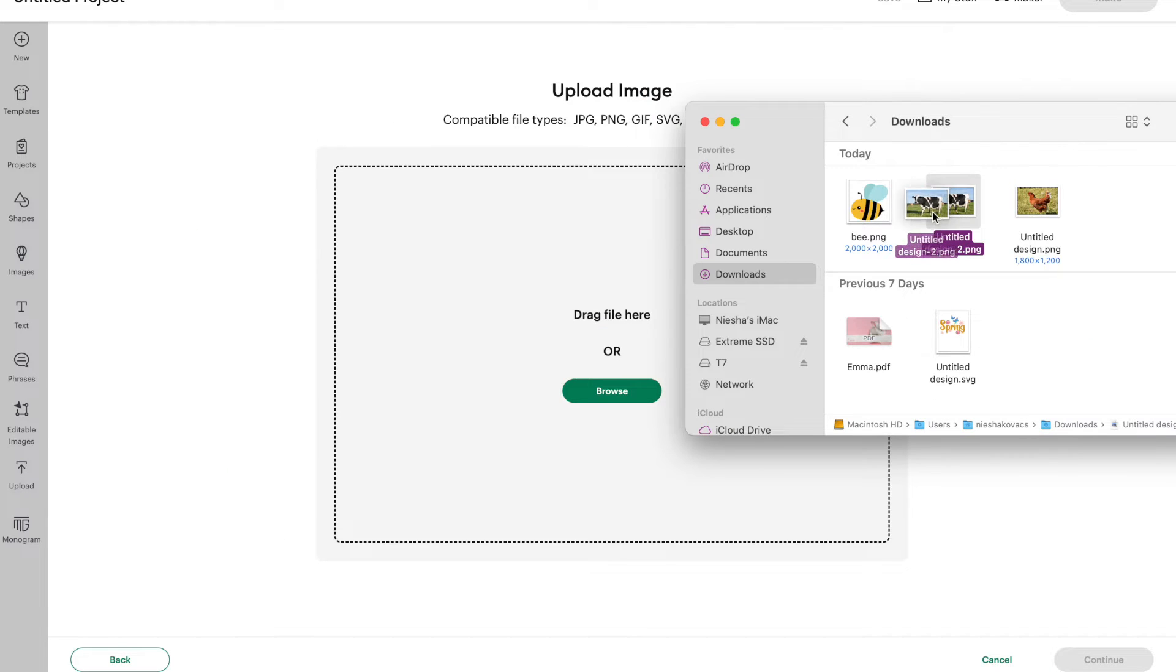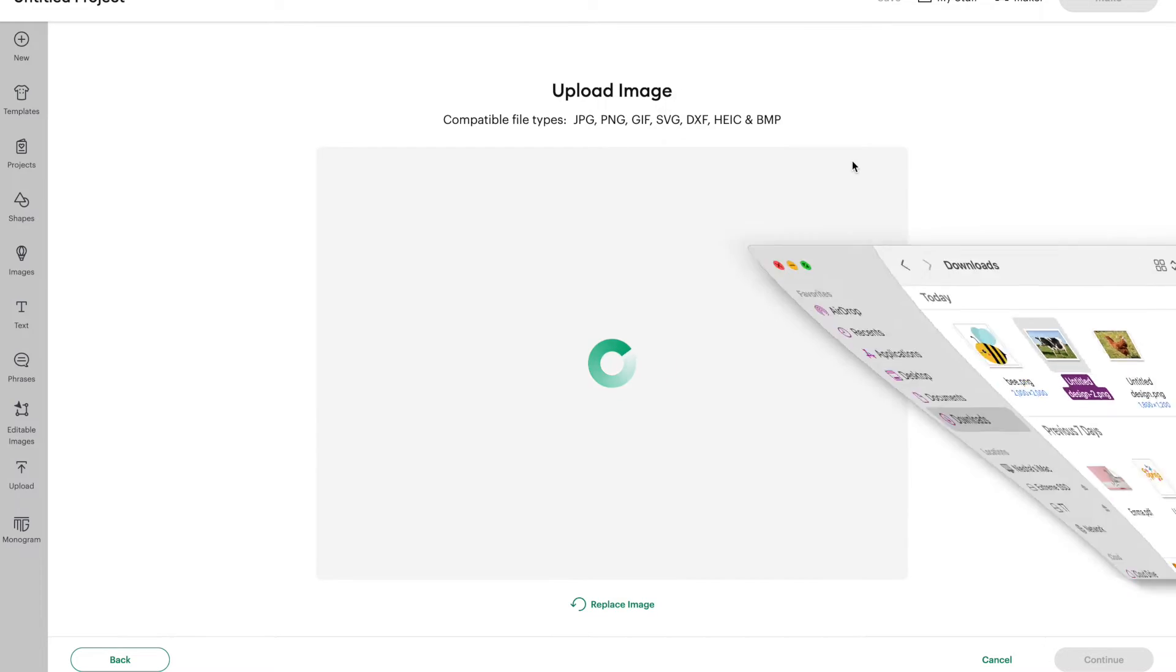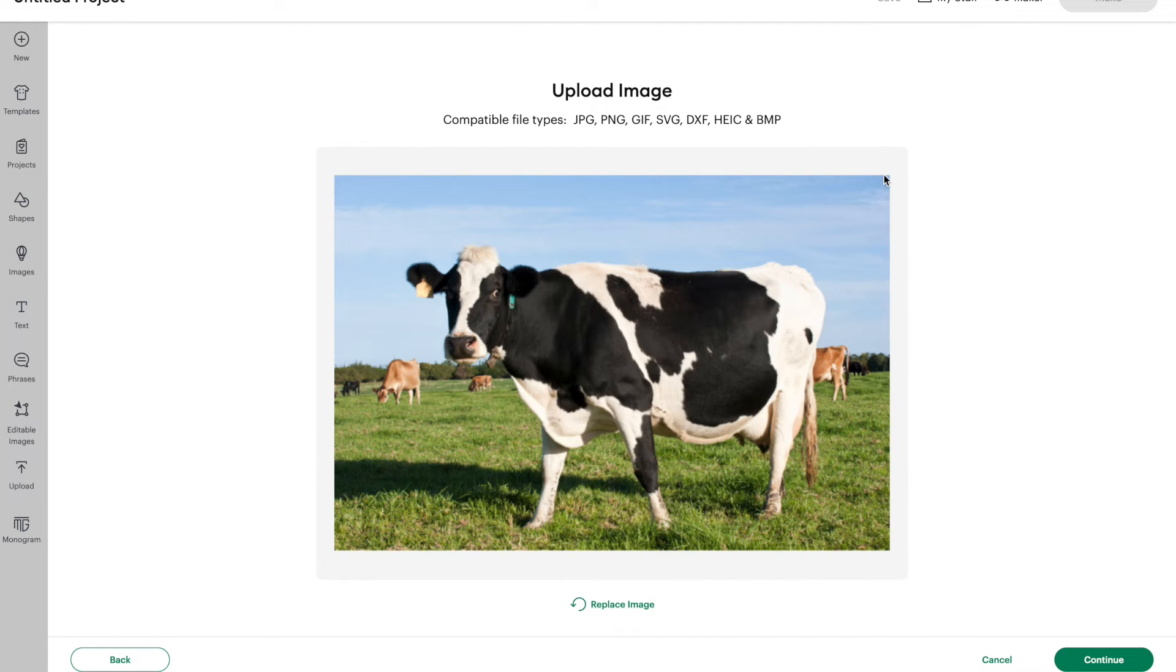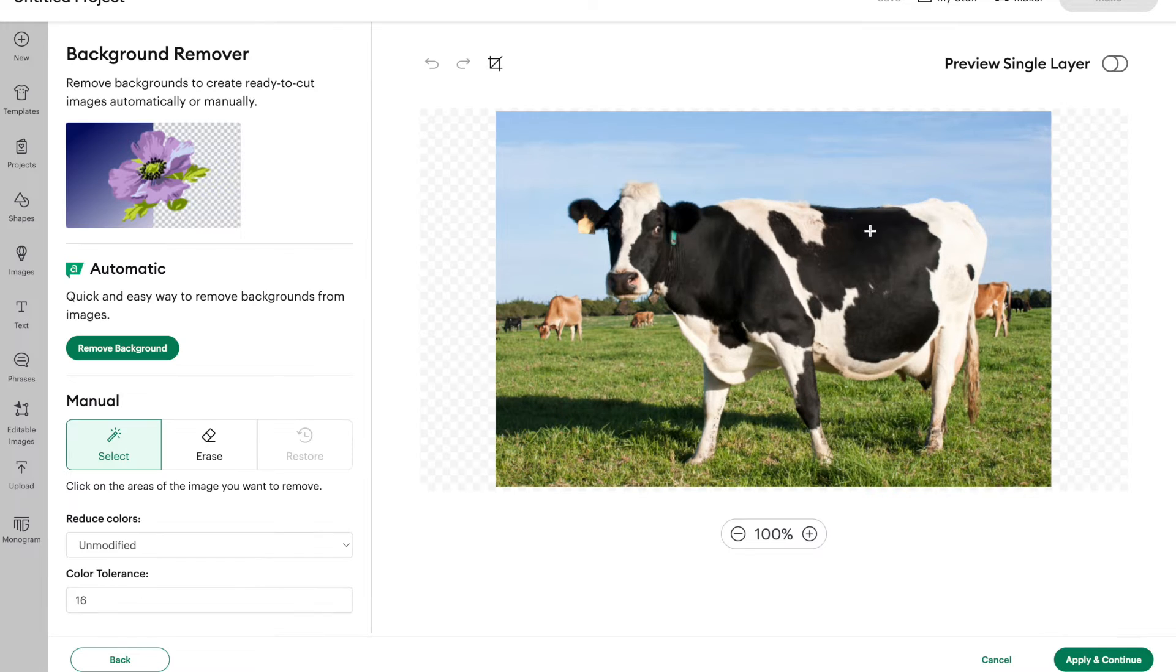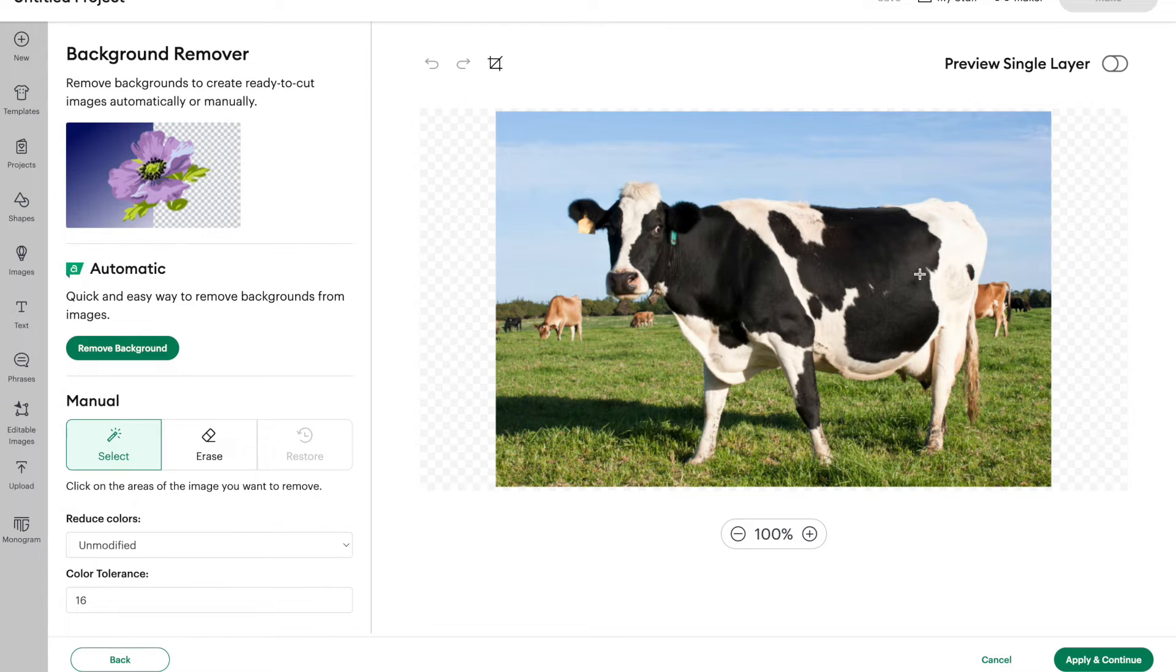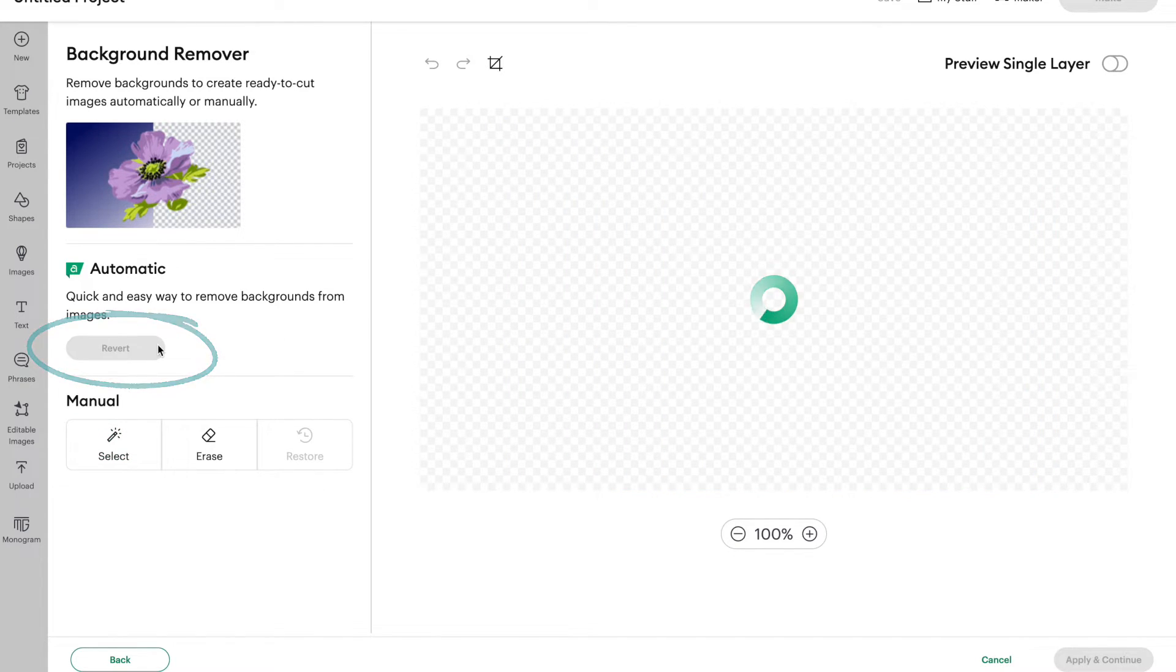And this time I'm going to drag and drop a picture here of a cow. Why am I uploading a cow? I have no idea. I just thought it would be fun. And again, this is not my own picture. I just grabbed this picture from Canva. So let's click on continue. And it's up to you if you want to remove the background or not. If you are making something like a layered shadow box, you'd probably want to keep the background. But if you're making a decal or something, you probably don't. So for today, let's just remove the background.